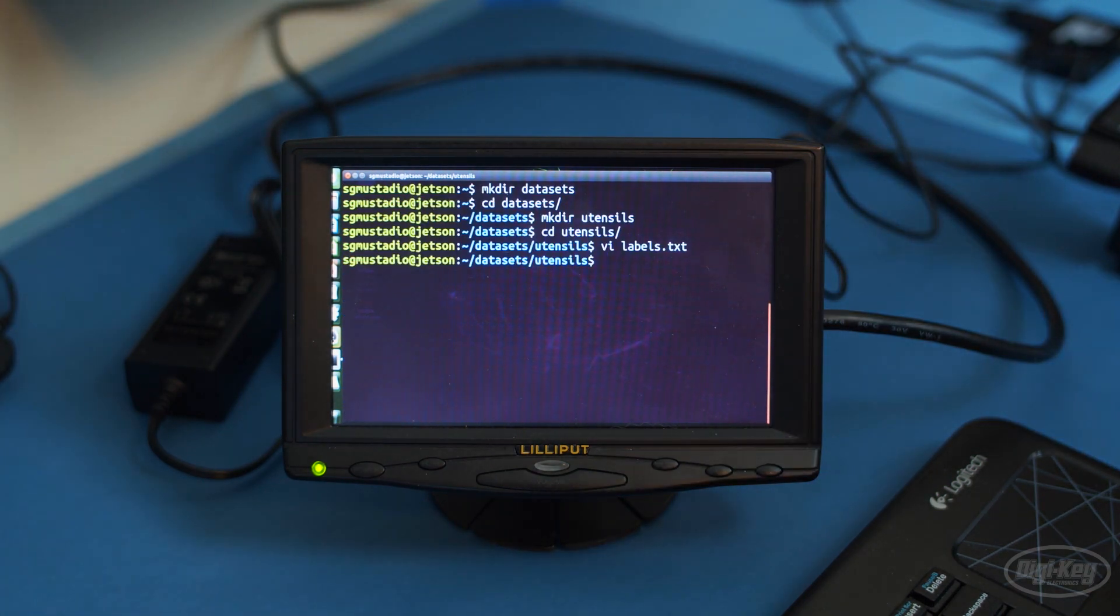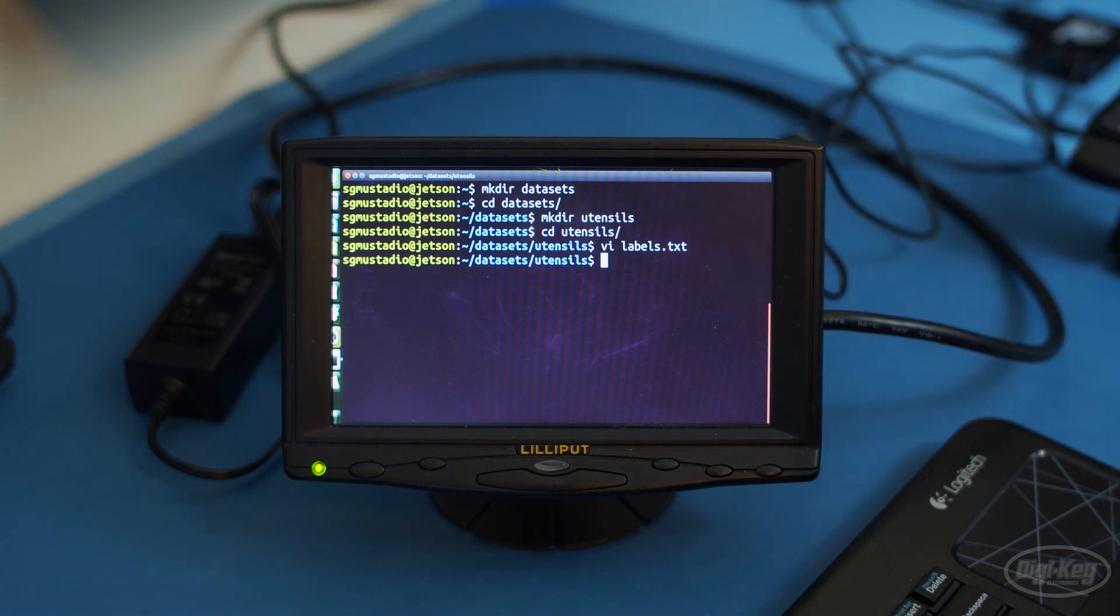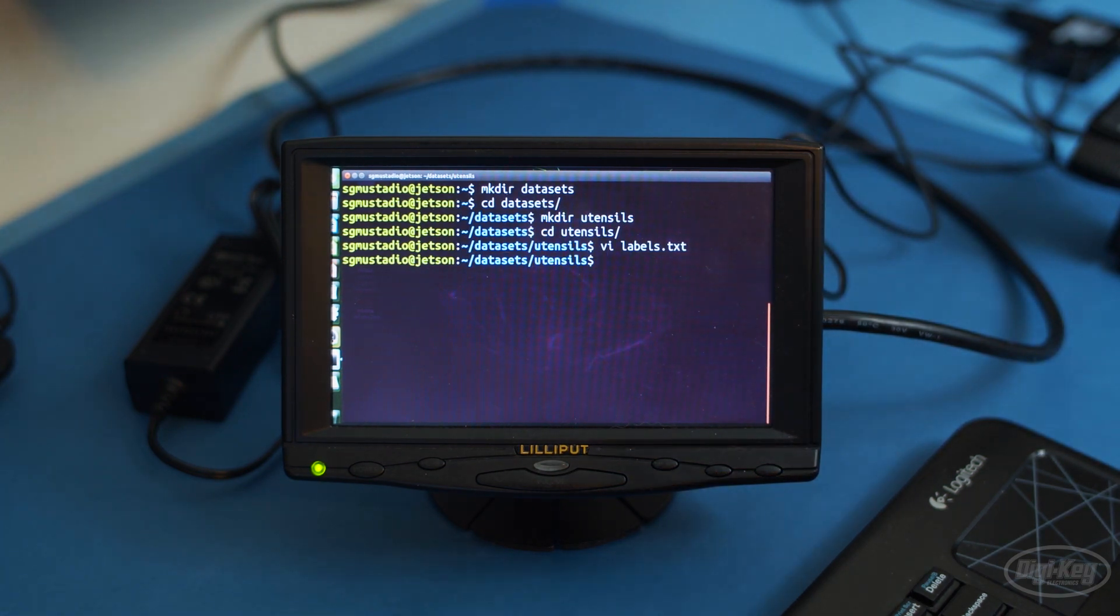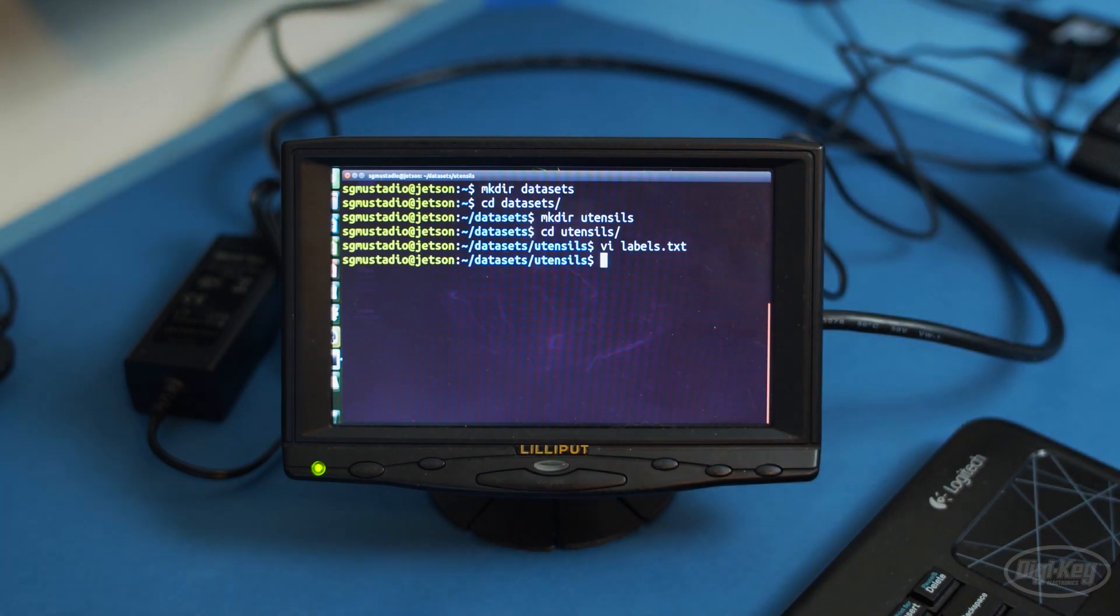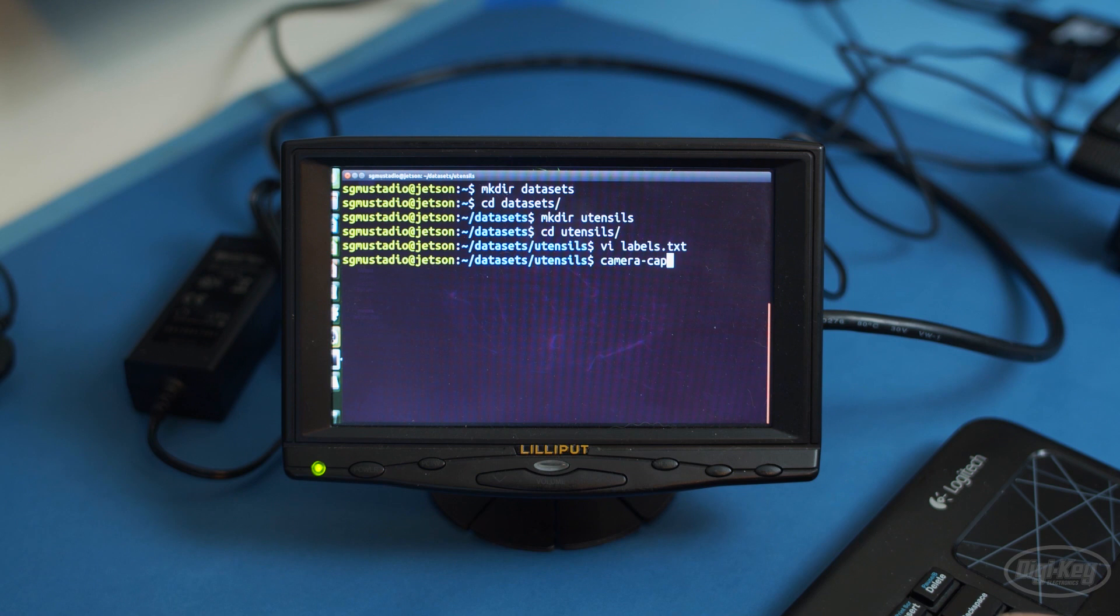Take a look at your labels document. For this to work, you will need to have the labels in alphabetical order on separate lines in the text document. Finally, start the camera capture tool, which should have been installed when we did the make install step in the previous episode.